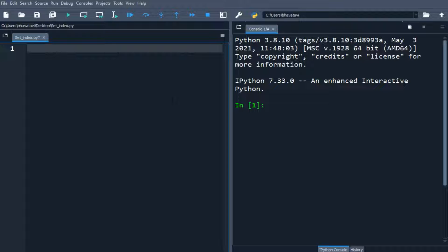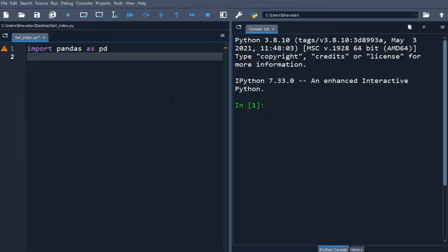In this video, we will reset the index of the pandas DataFrame using the reset_index function. We will be importing pandas as well as numpy — import pandas as pd and then import numpy as np.